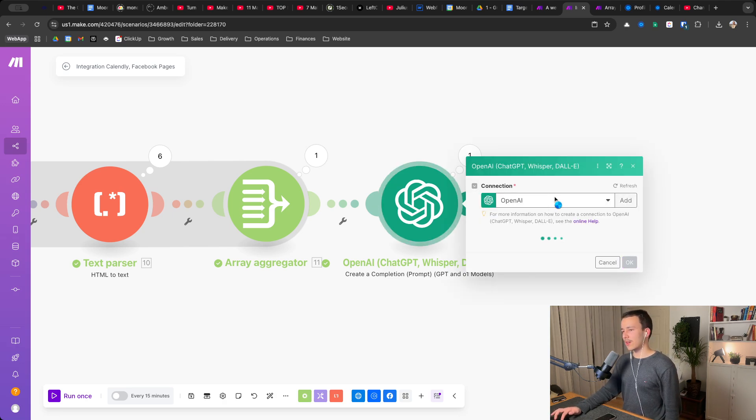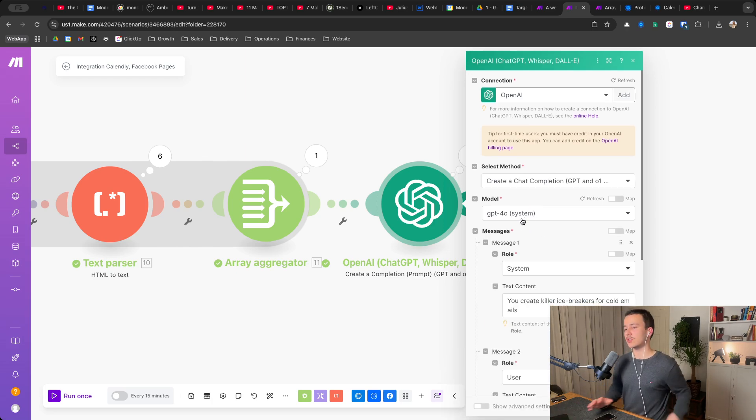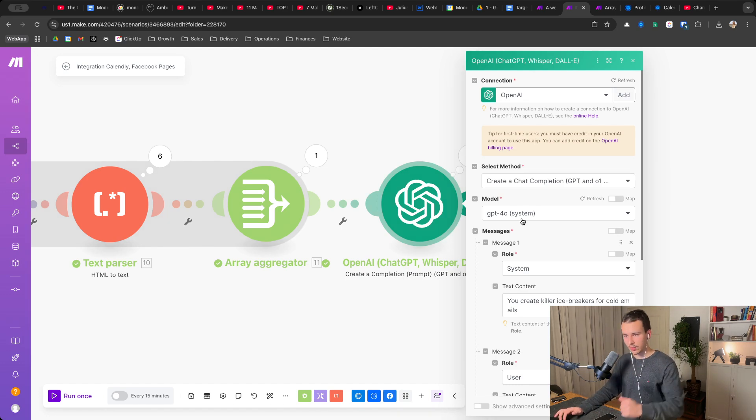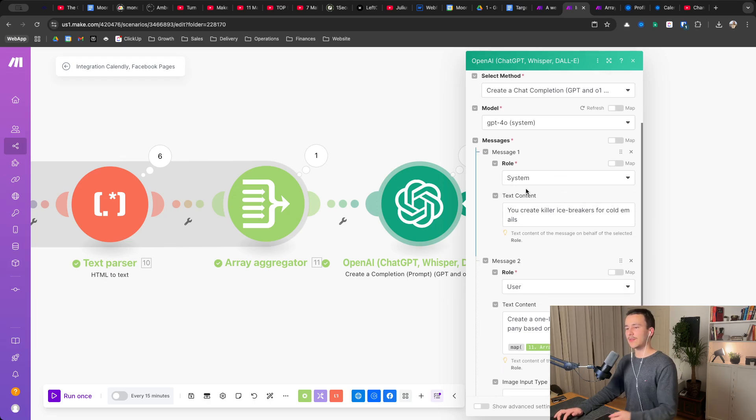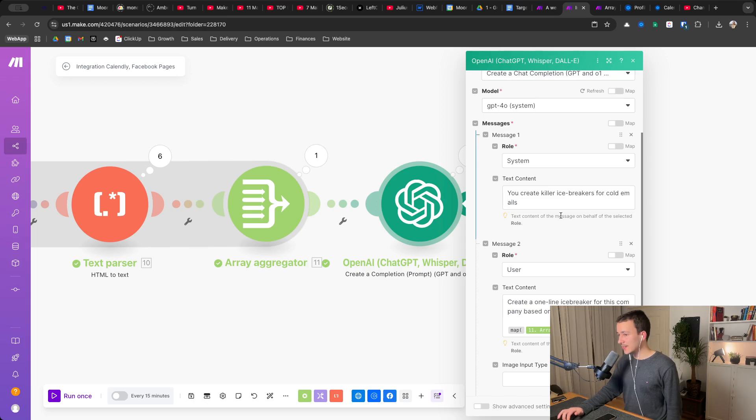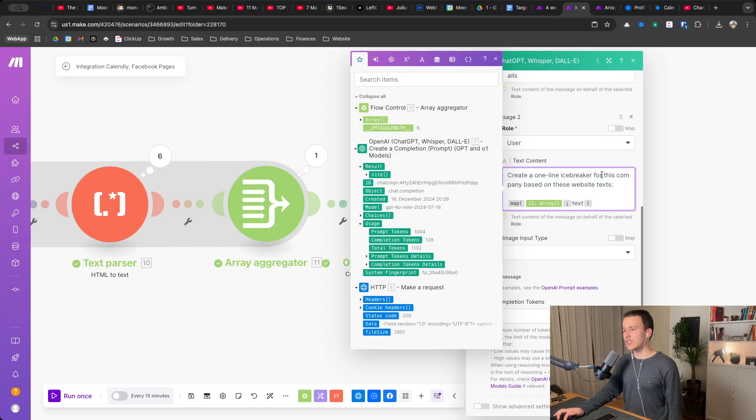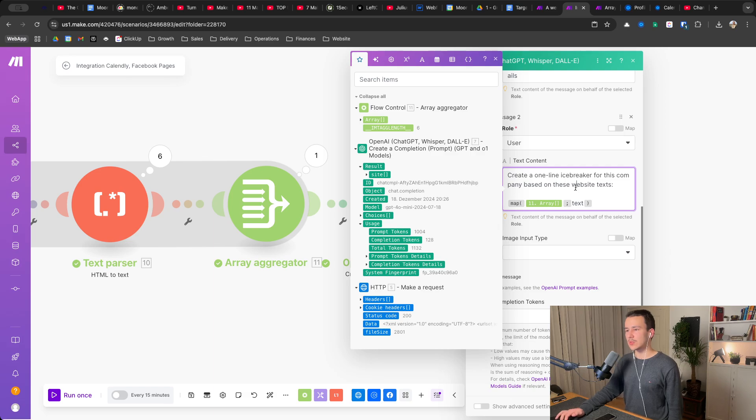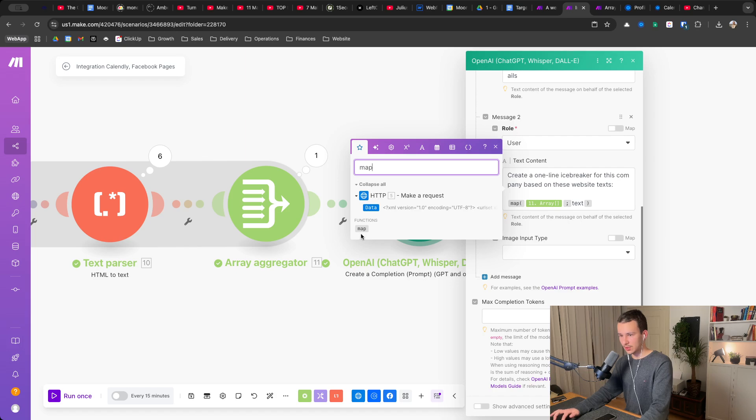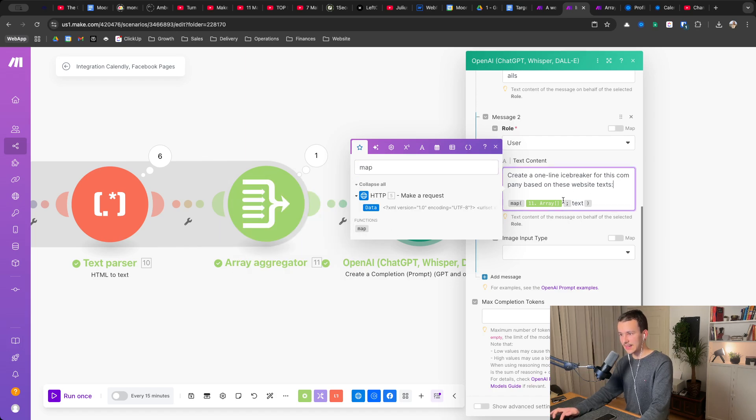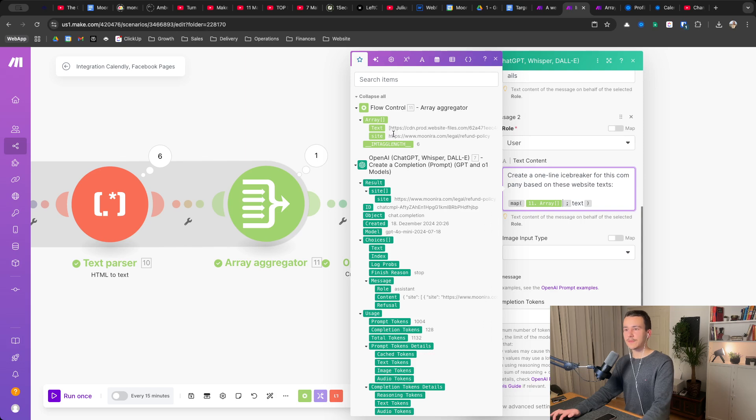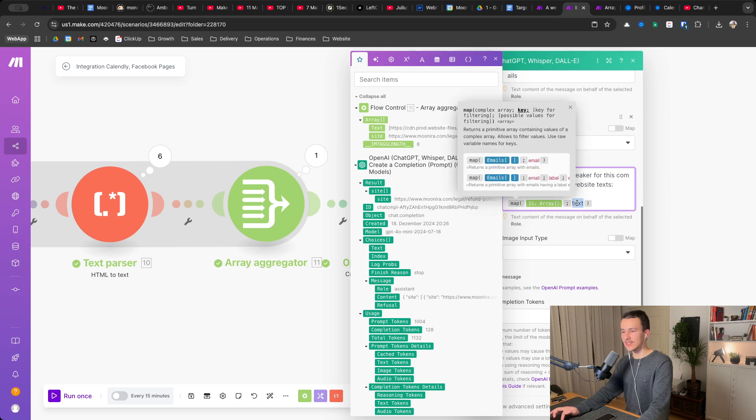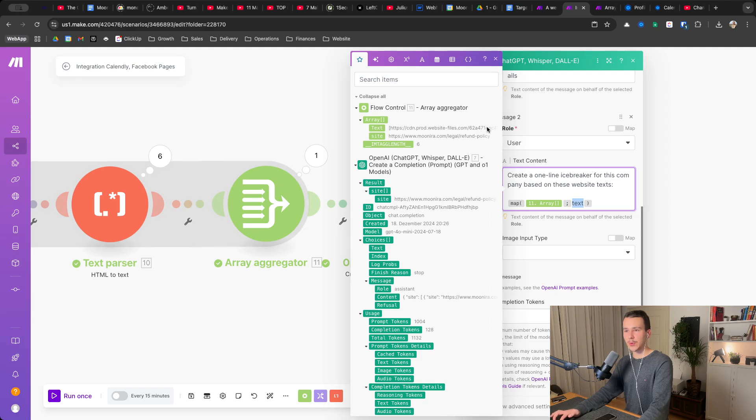Now you just have another chat GPT, OpenAI module. Here I use GPT-4.0 because in this case I want to use the results and write something based on that. So 4.0, the more powerful one is better here. I've added a system message, you create killer icebreakers for cold emails and then user create a one line icebreaker for this company based on these website texts. Then you use, you search here for map, you use, you click on the map function and in map in the first field, you add the array you receive from the array aggregator. So this one up here, right? And in the second one, you just write text. Text is just the first one here, which includes all of the text we want, right?